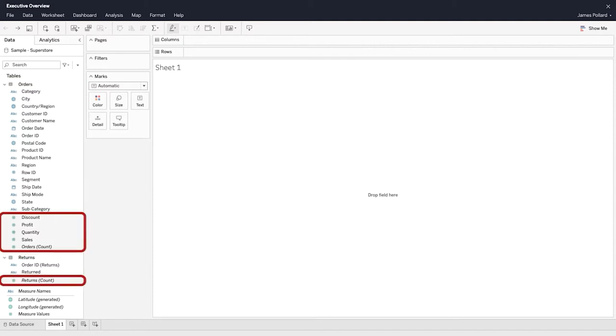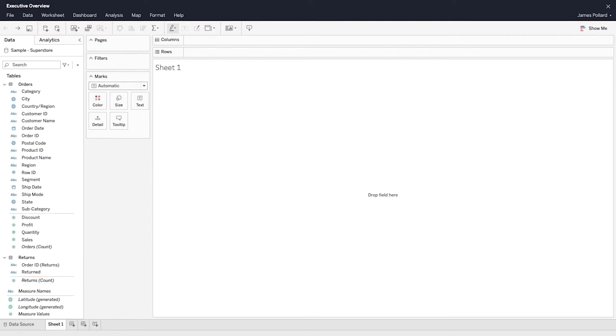Below each table's horizontal line are fields that are called measures. Measures are fields that contain numeric, quantitative values that can be aggregated using functions, such as sum and average. Dimensions control the level of aggregation of the measures in a visualization.